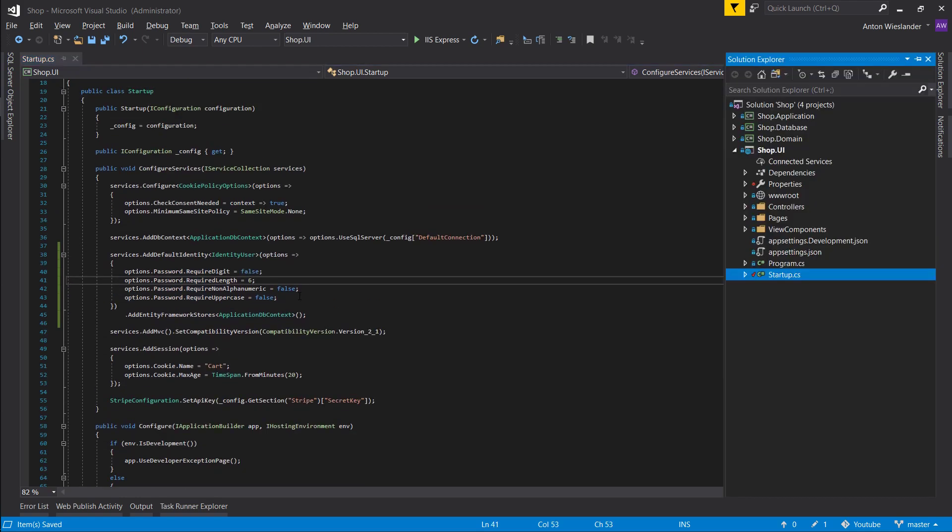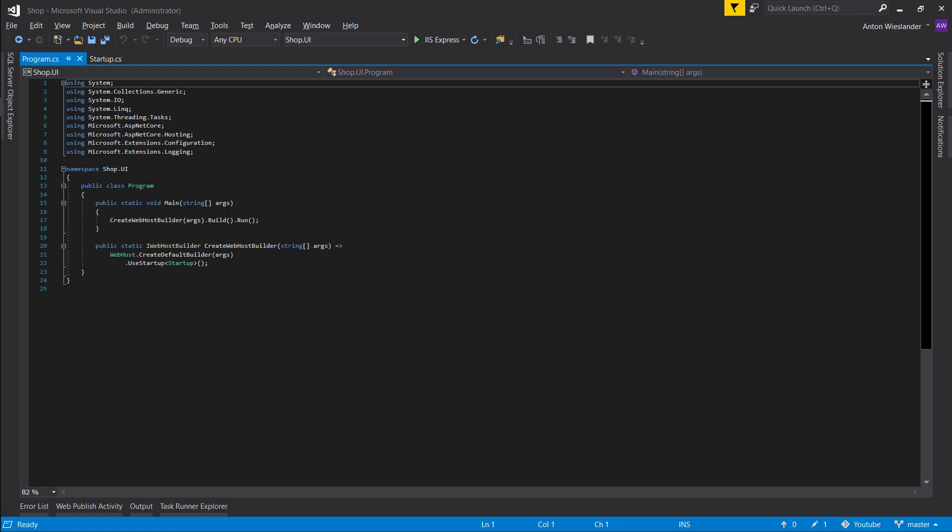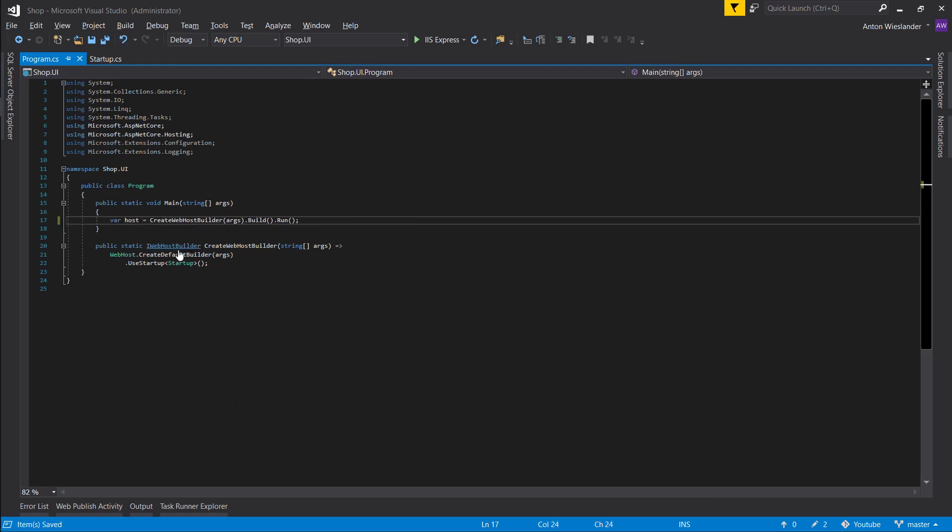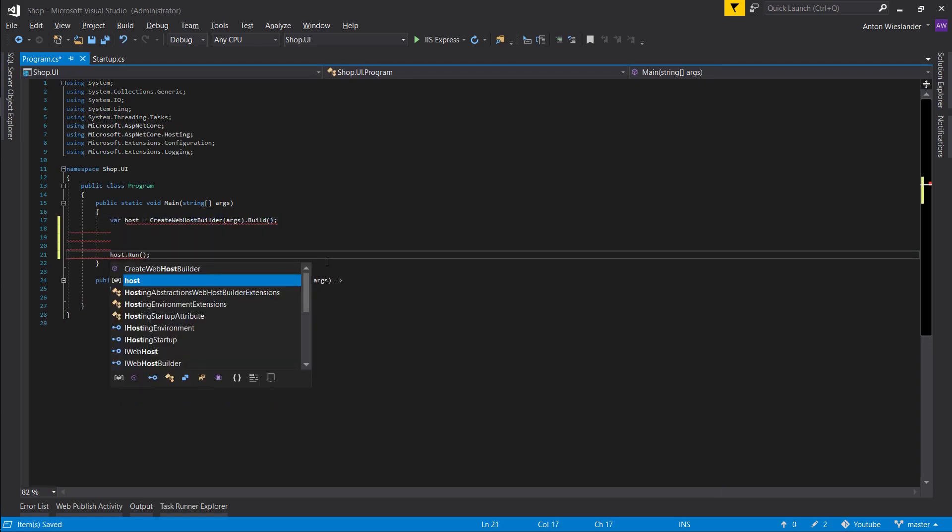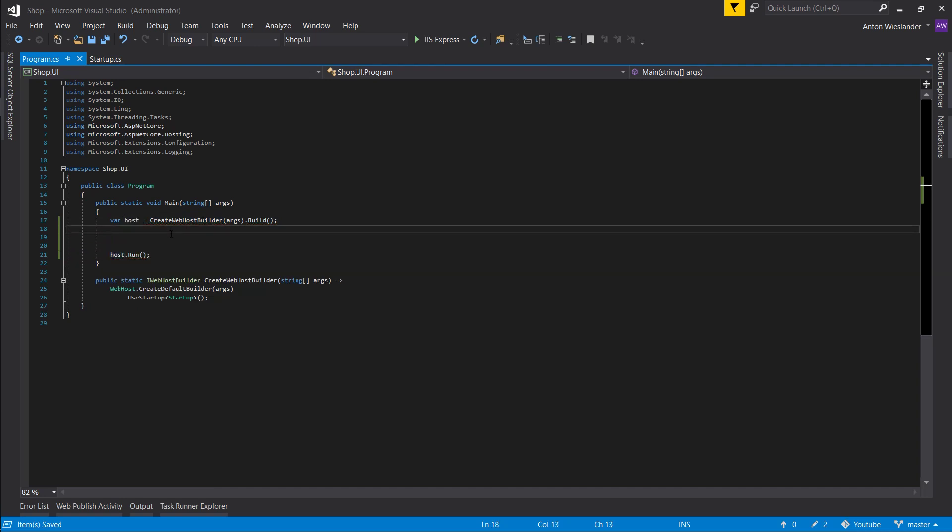Now that we have that configured, let's go into our program. Before we start our program, let's store this in a host and bring it up, break it up at the build, and then at the end we want to run our host.